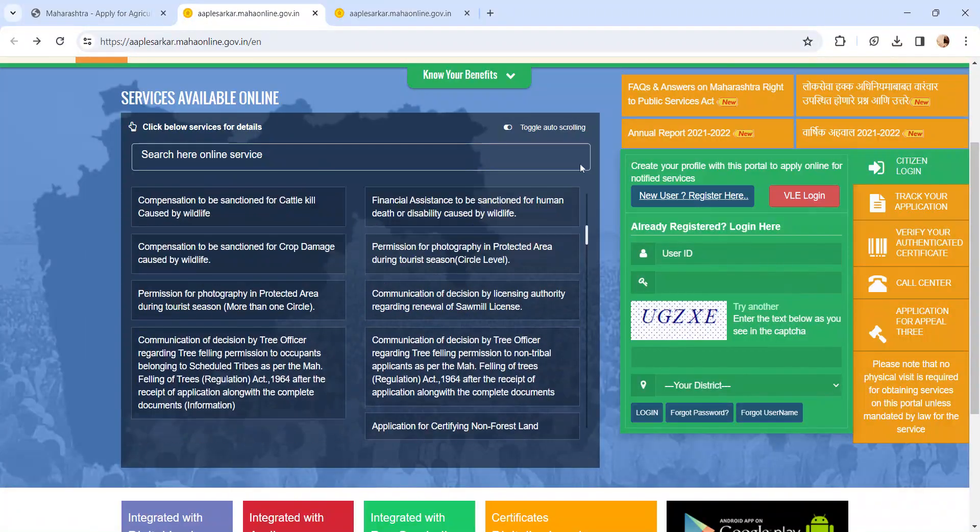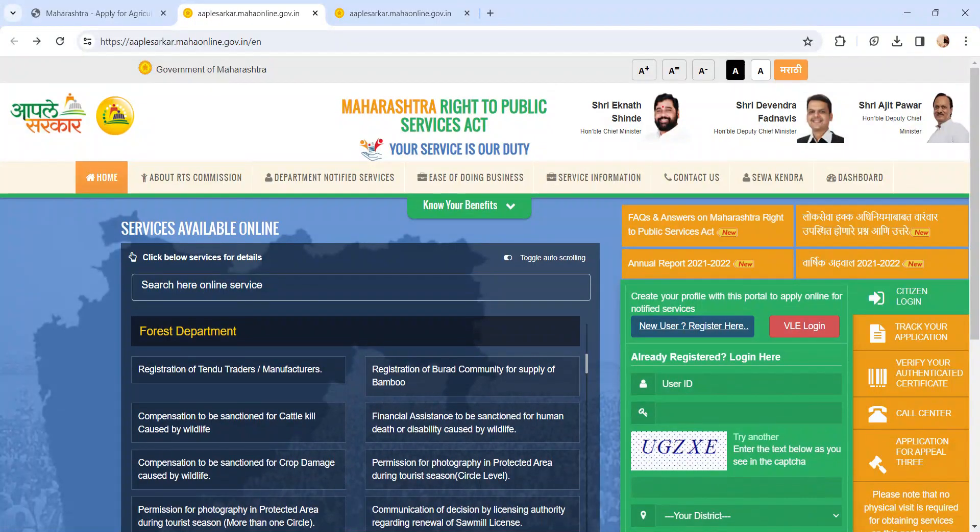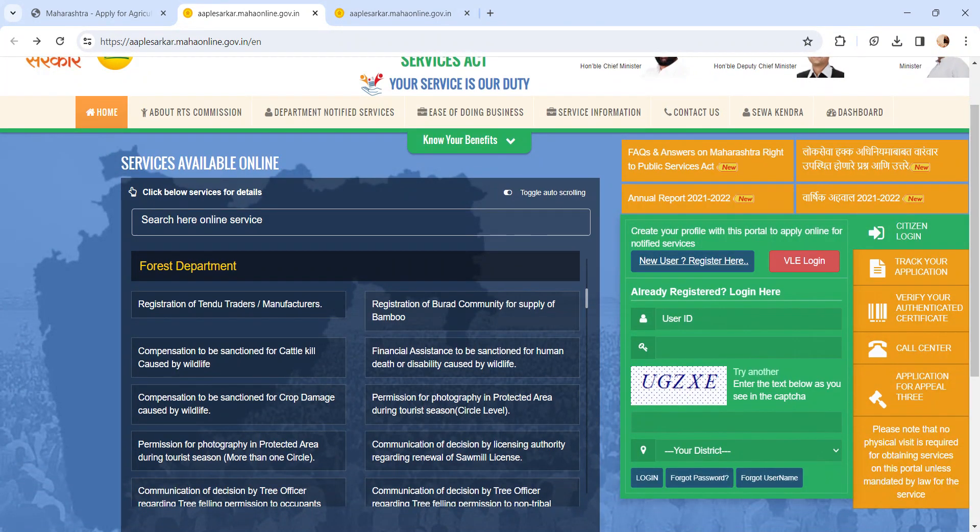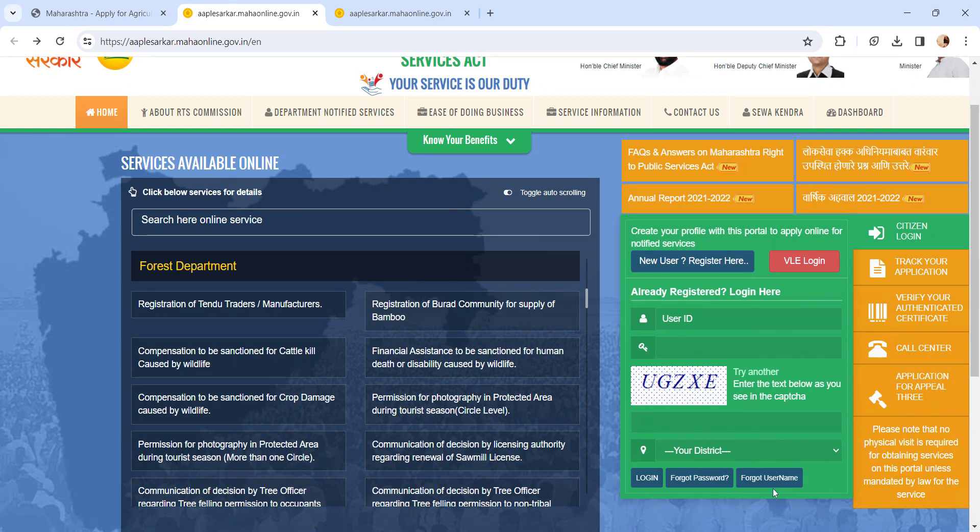It will direct to Maharashtra Right to Public Service Act page. If you are already a user, please enter your user ID, password, enter the captcha, select the district, and click on login button. If you are a new user, please click on new user register here button.